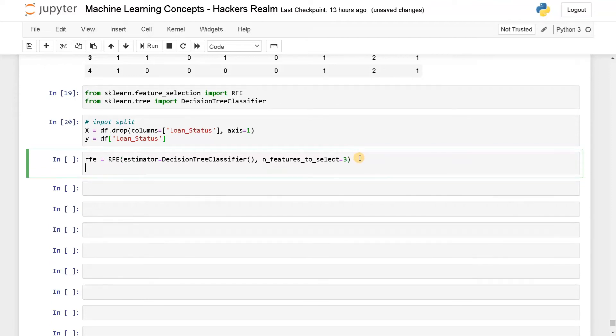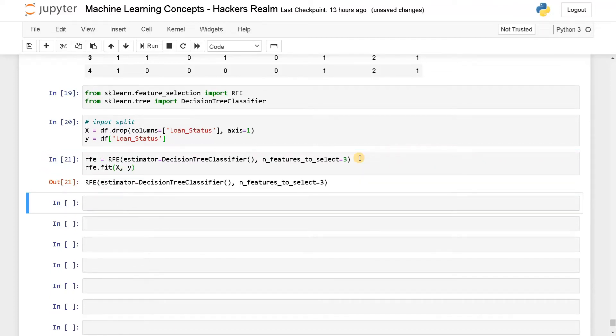Now after we have done, I will say RFE.fit(X, y). Run this. Now it's been done.